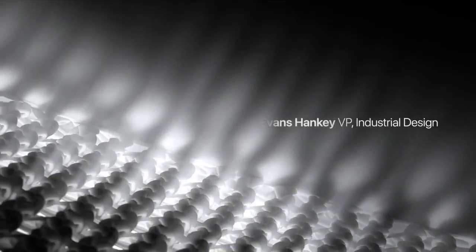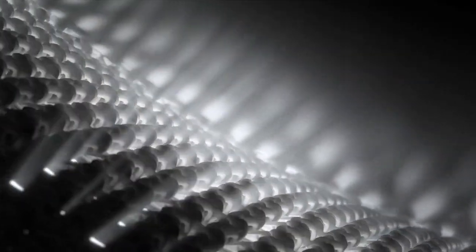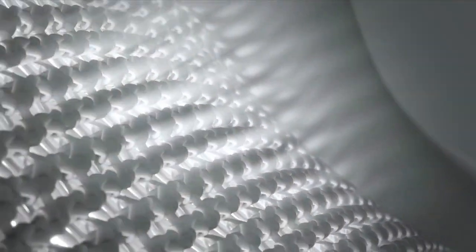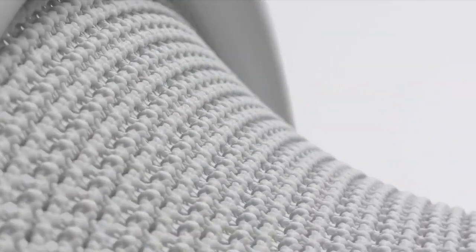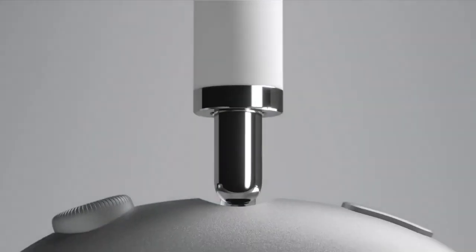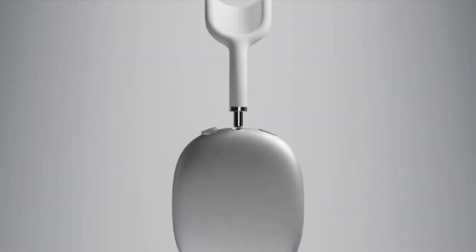AirPods have come to define magical wireless audio. To build on this, we set out to create the ultimate personal listening experience. Introducing AirPods Max.